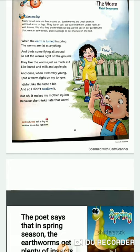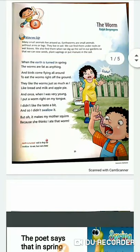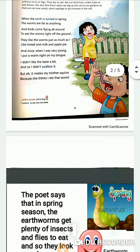When we dig up the soil to sow seeds, put manure, or plant saplings, we can easily see these worms or earthworms in the soil. In this poem, Ralph Berzengren writes about the worm and its life cycle. So let's read the poem.